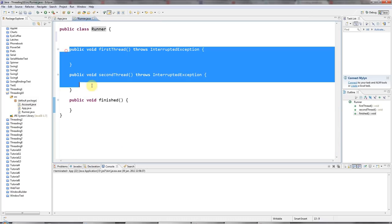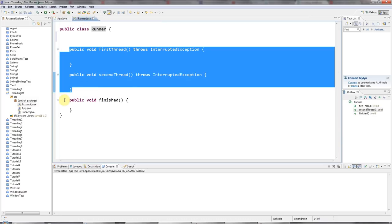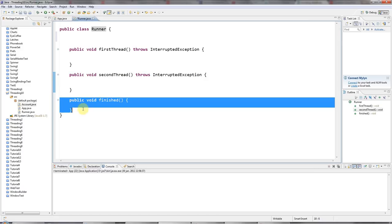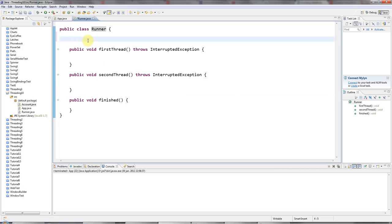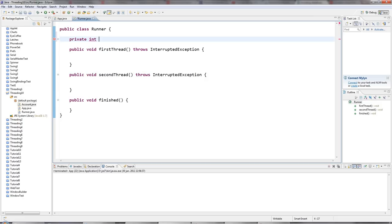So these are going to run at the same time in different threads. And then when they're finished, this is going to run. I'm going to start by just creating something that, as you'll know by now, won't work properly.